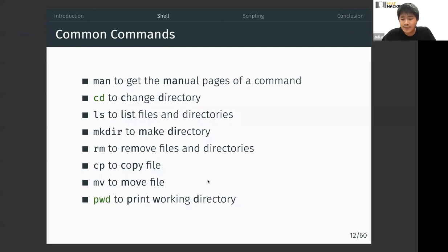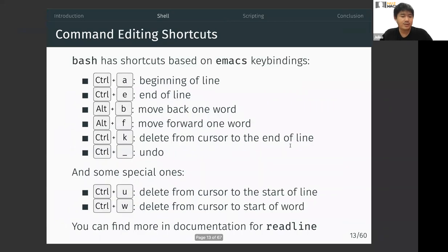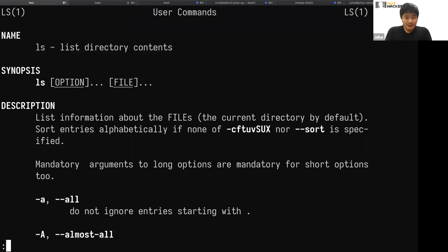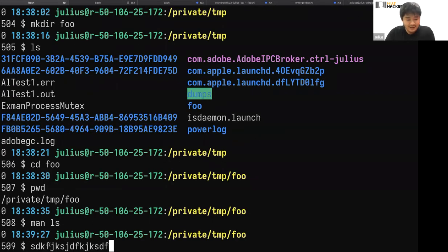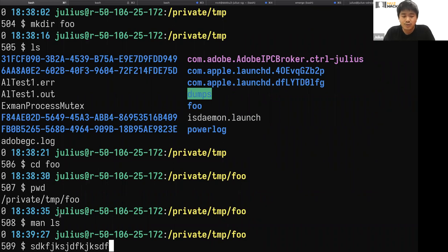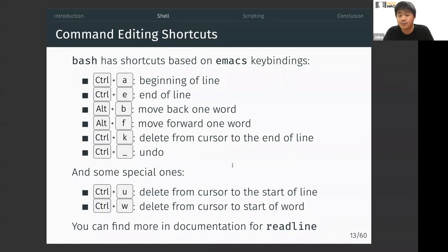Everyone okay so far? Feel free to unmute or write in the Zoom chat. The terminal is not a text box — you can't click around freely. When this was developed there was no mouse, so there are keyboard shortcuts based on Emacs key bindings that are useful when editing commands.